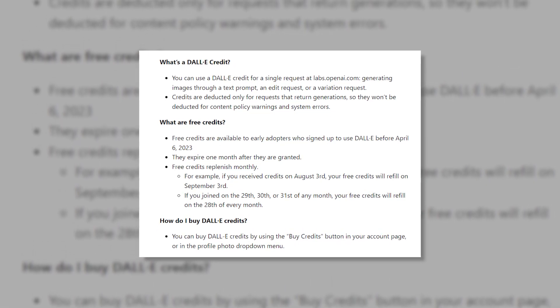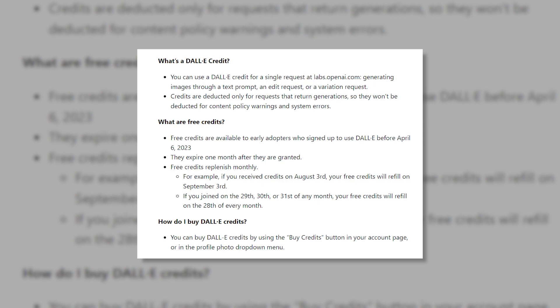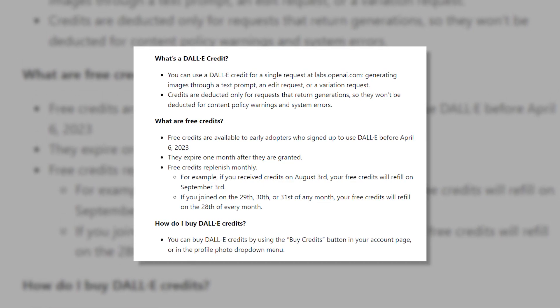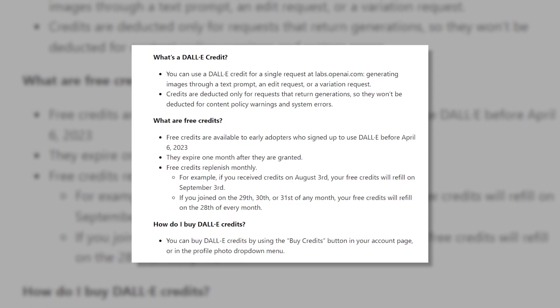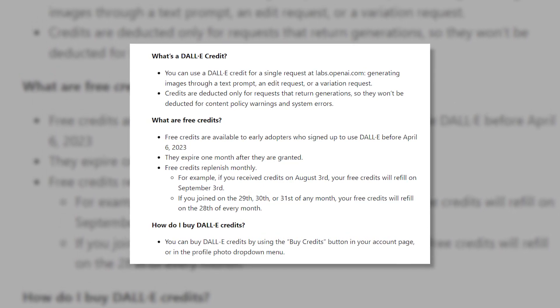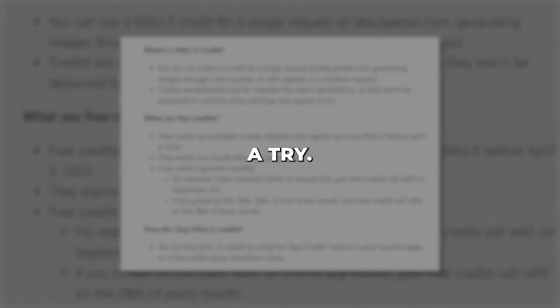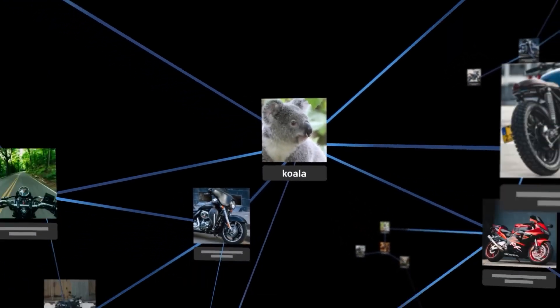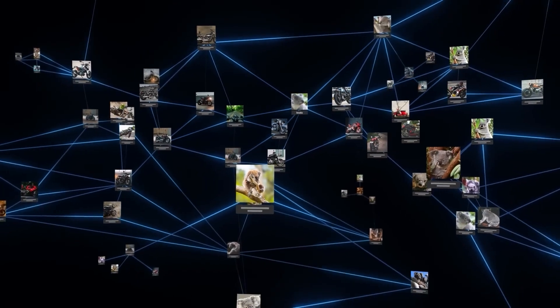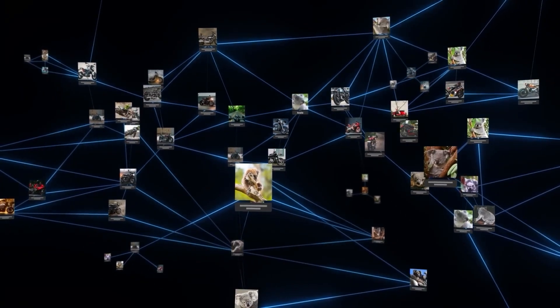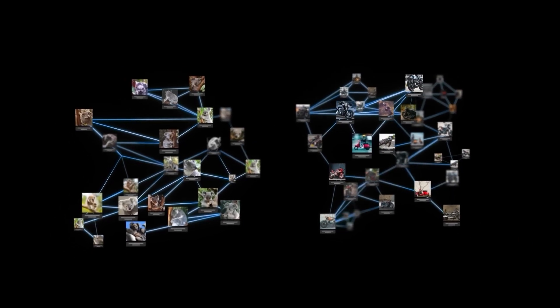Now users need to sign up for an account to receive a set number of free credits each month. Additional credits can be purchased if needed, but the sign-up process only takes a minute, so don't let that deter you from giving it a try. DALL-E 2 makes it easy for anyone to generate images with AI, but there are some tips and tricks to get truly stunning results.